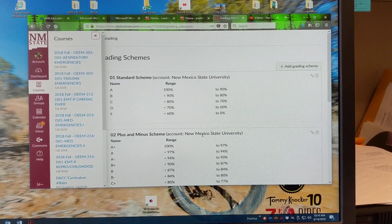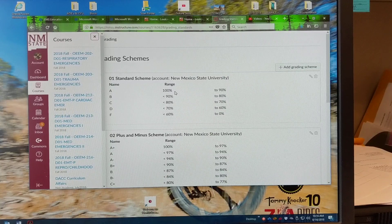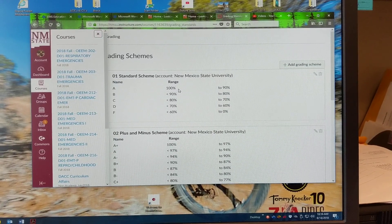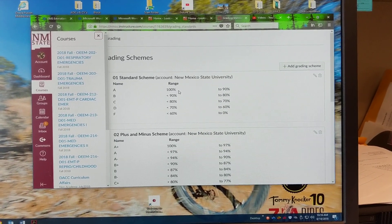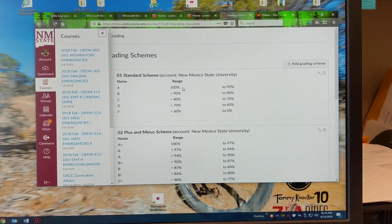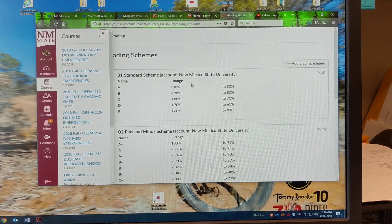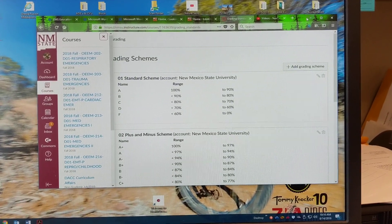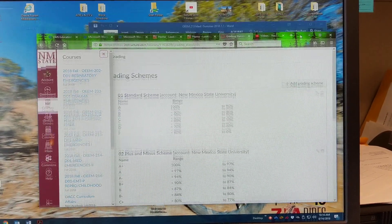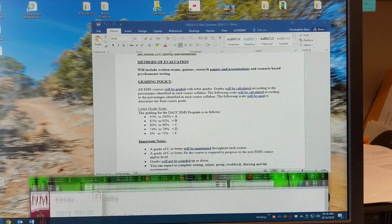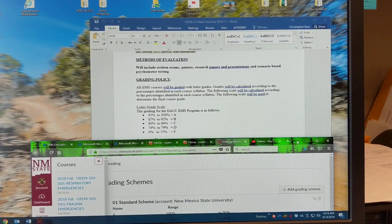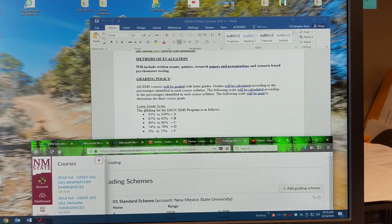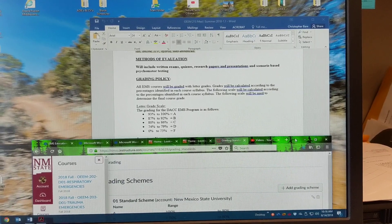So as you guys are developing your courses, this is something you can do since the EMS department uses a slightly different grading scheme than the standard scheme. So I just pull up my syllabus here for the course that I'm using so I have the syllabus that I can reference.